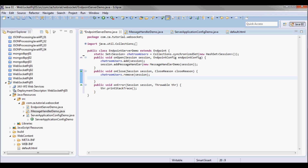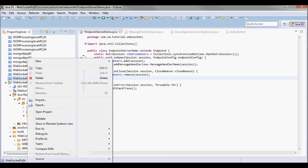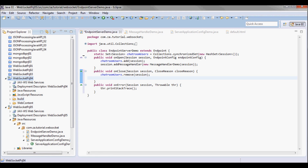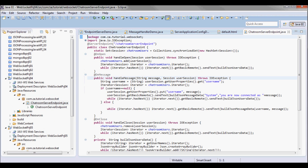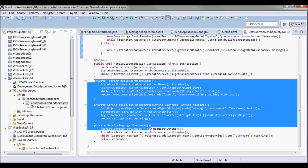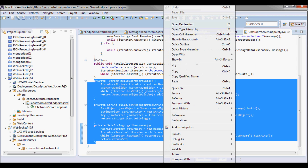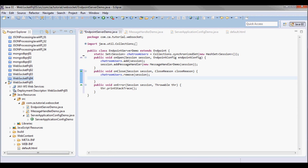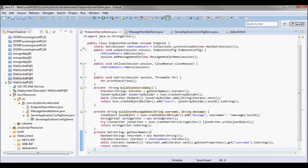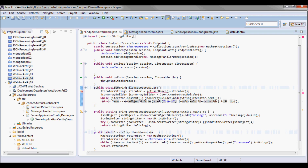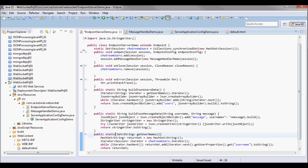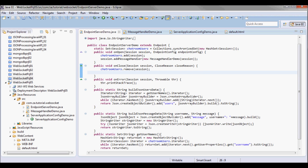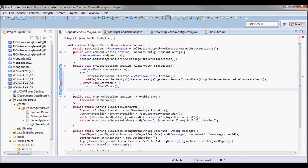I still need to implement some additional functionality on onClose. I'm gonna go to the previous project — WebSocketProject04 — and grab three functions from there. I don't want to re-implement them since they'll be exactly the same, so I'll copy them into EndpointServerDemo and make them static and public.